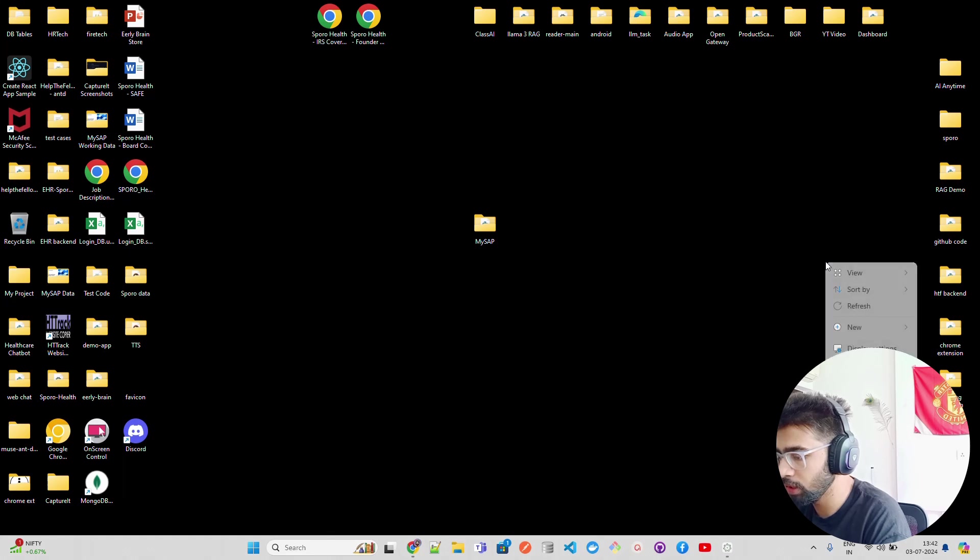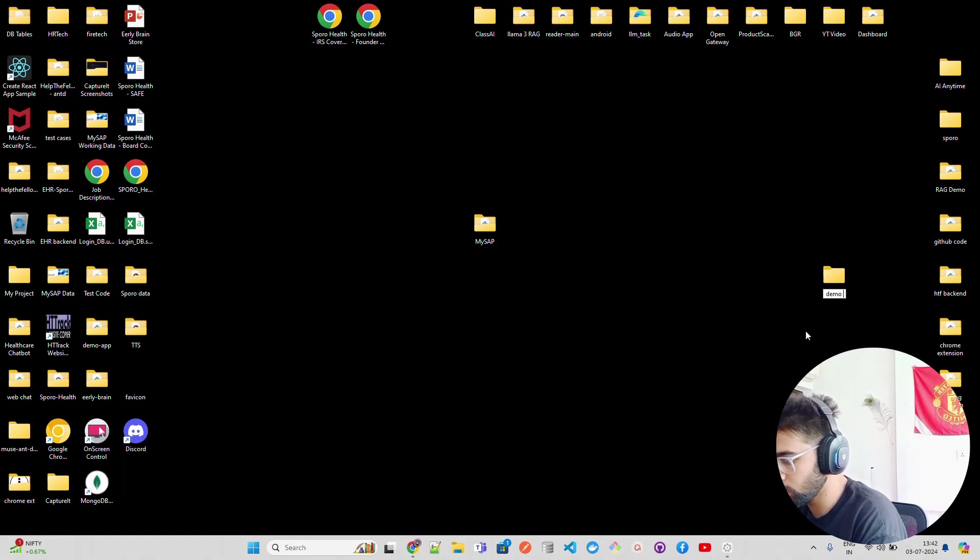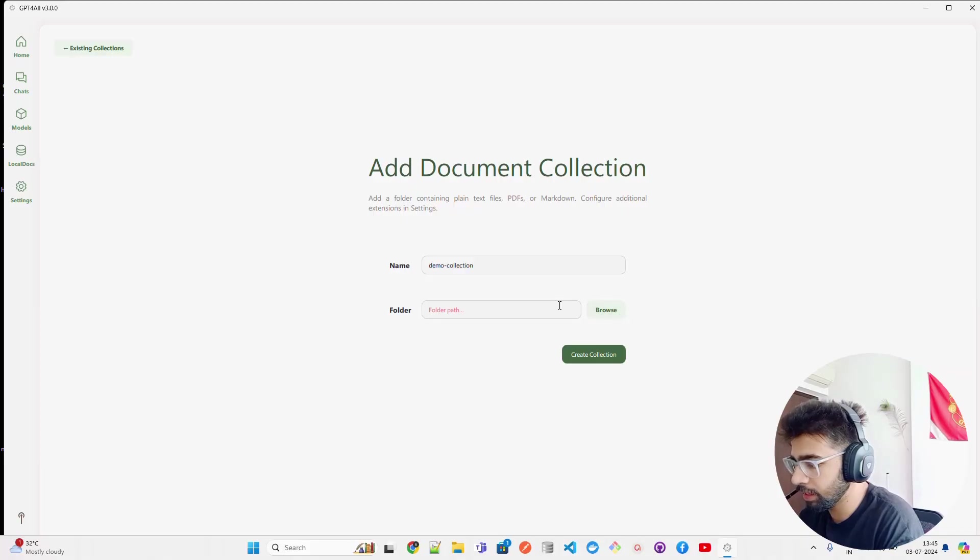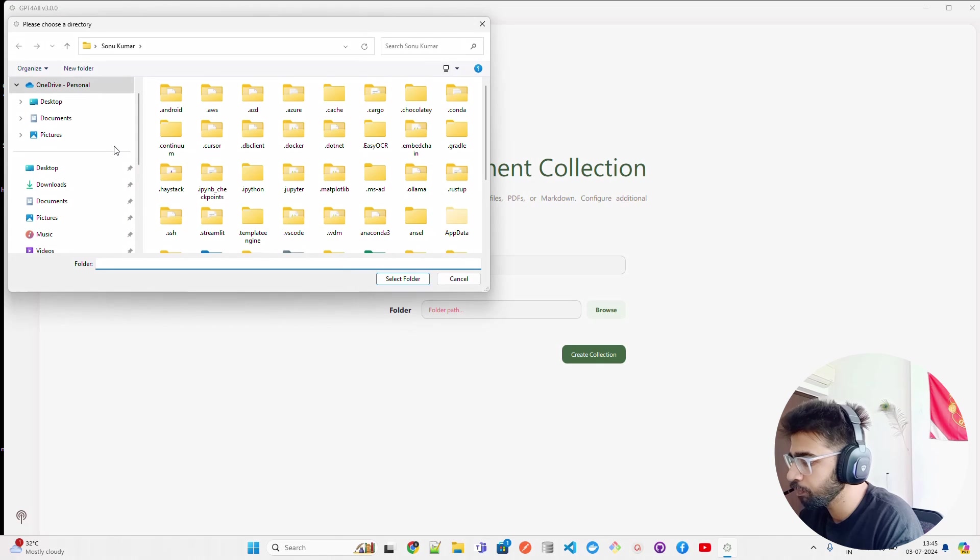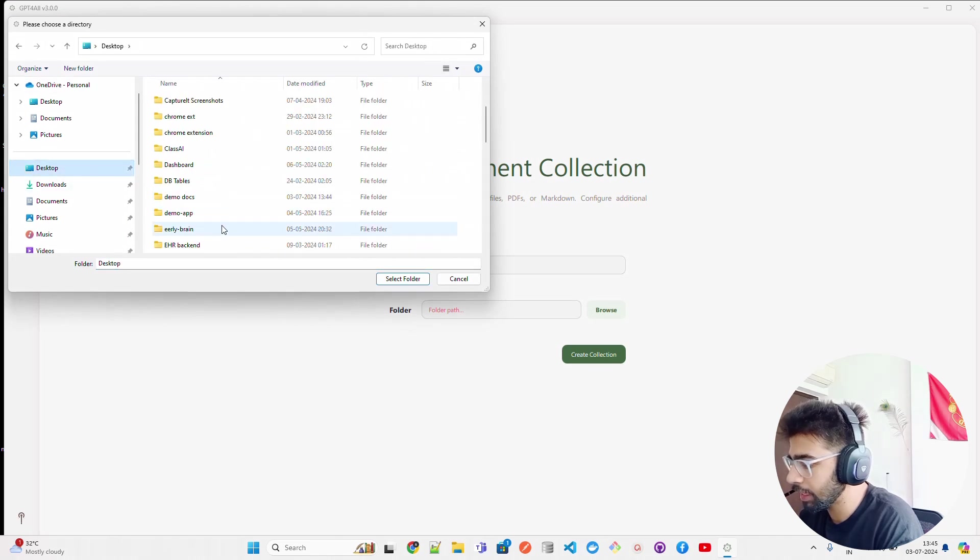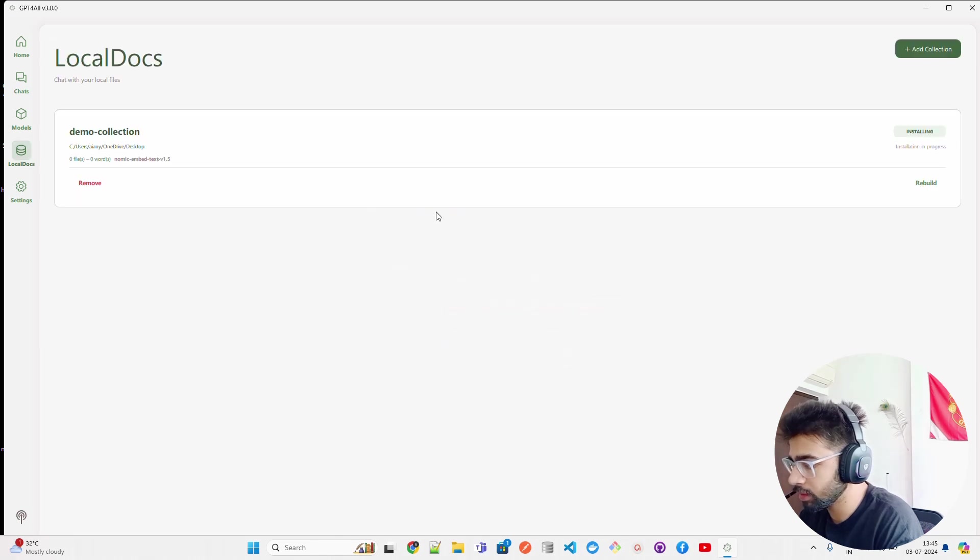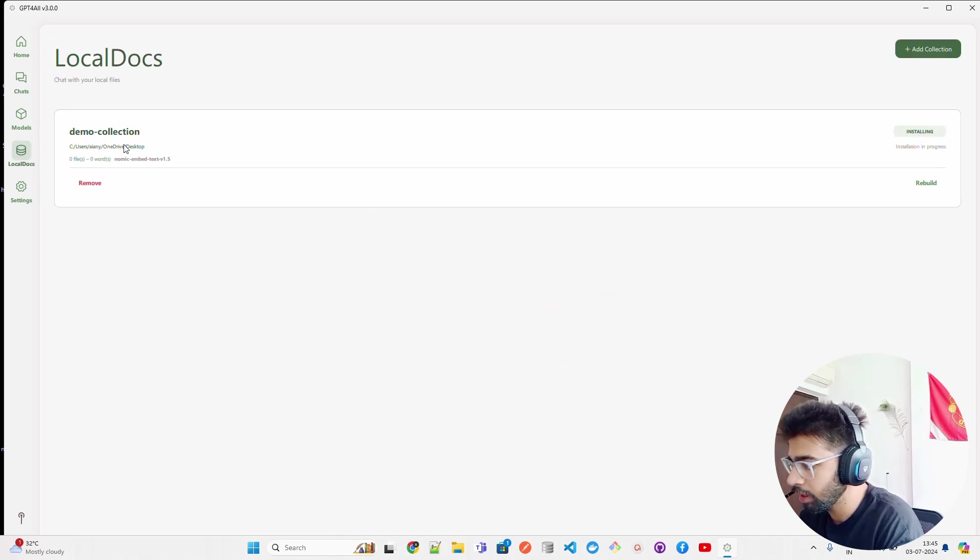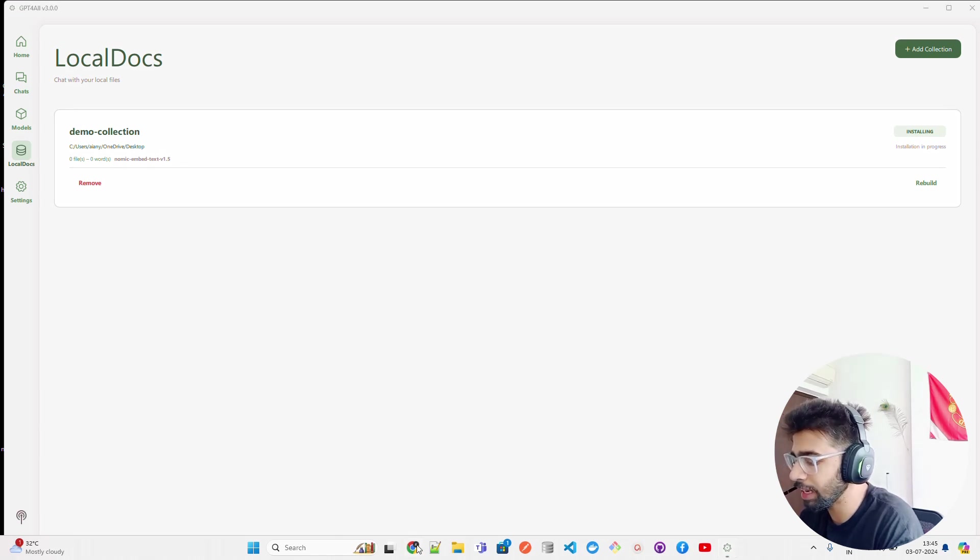I'm going to create a folder here and I'm going to call it Demo Docs. Let's select the folder here. In the folder, I'm going to browse, go to Desktop, and select Demo Docs. Select folder.